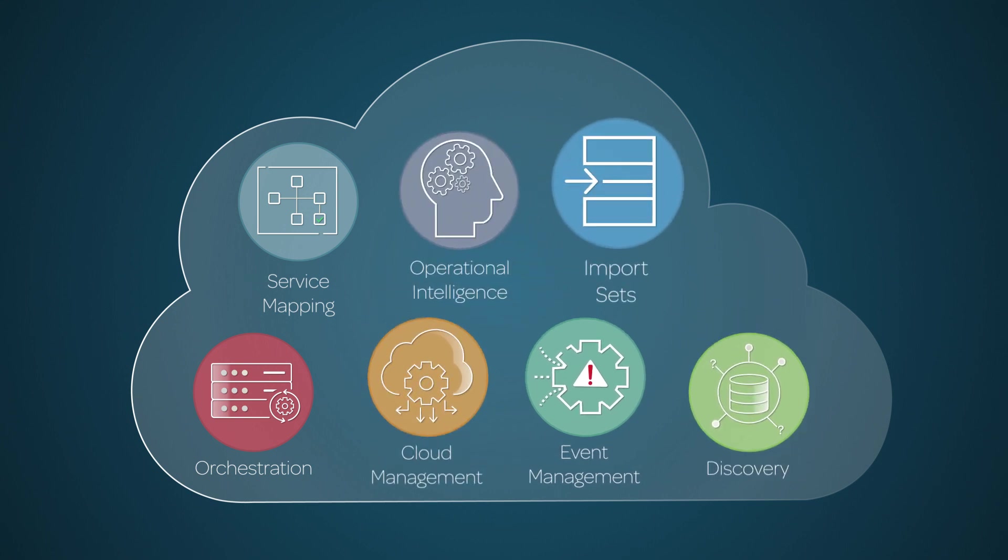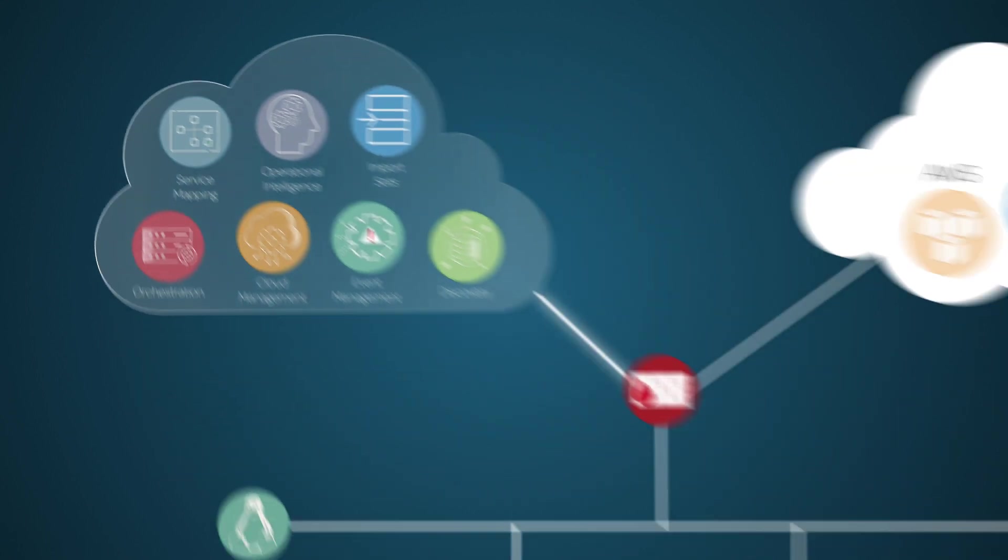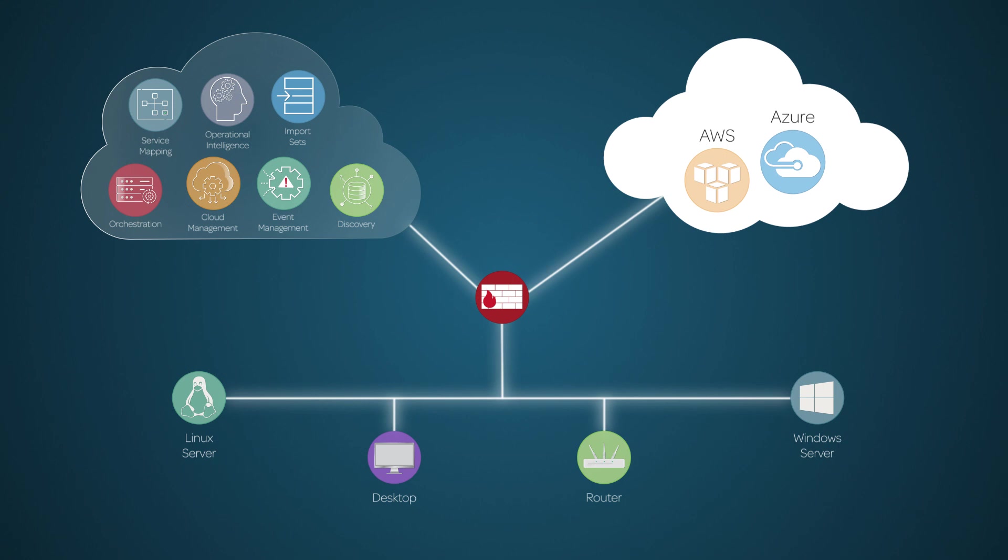Also, the ServiceNow Import Sets module can import data from these external systems in Excel, XML, and other formats. And the ServiceNow system can integrate with external applications like LDAP and Microsoft SCCM.